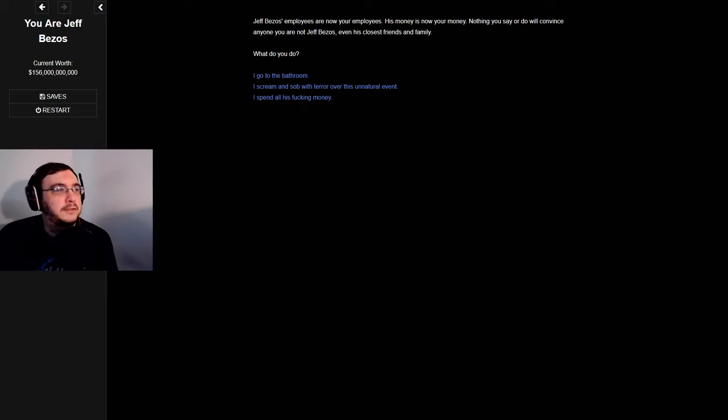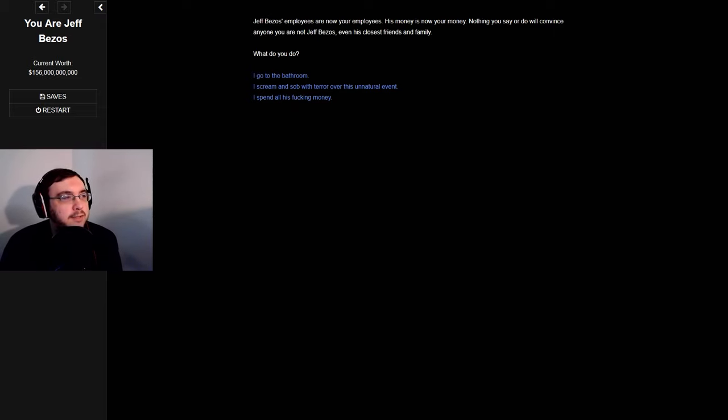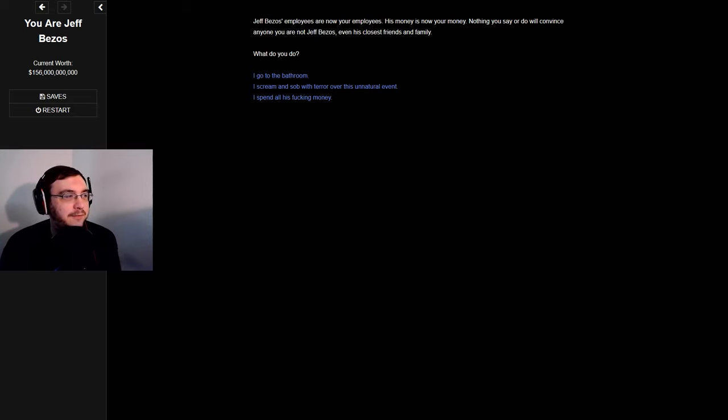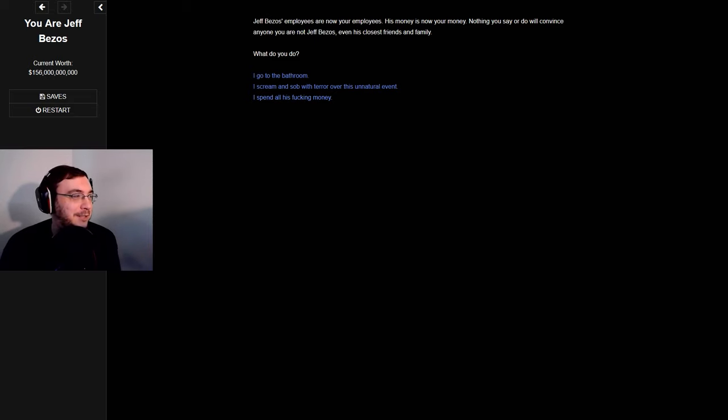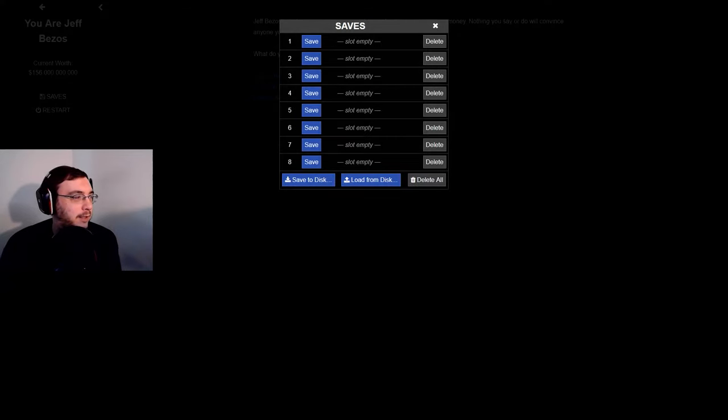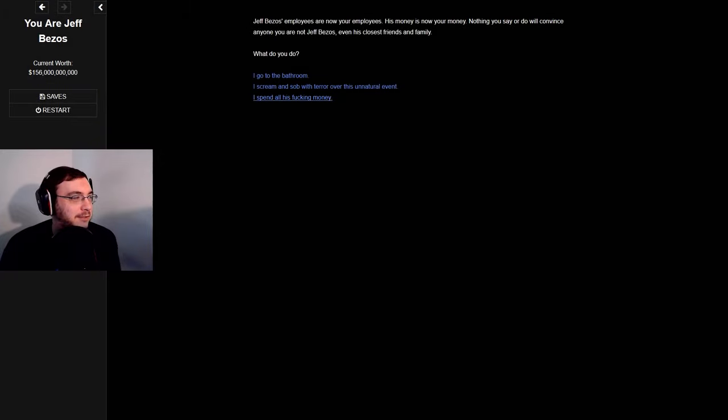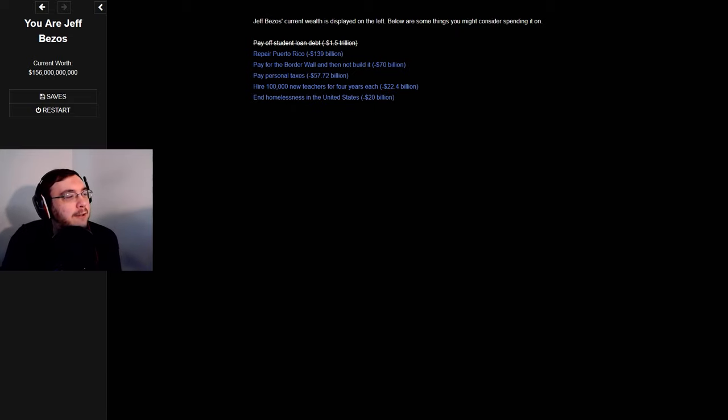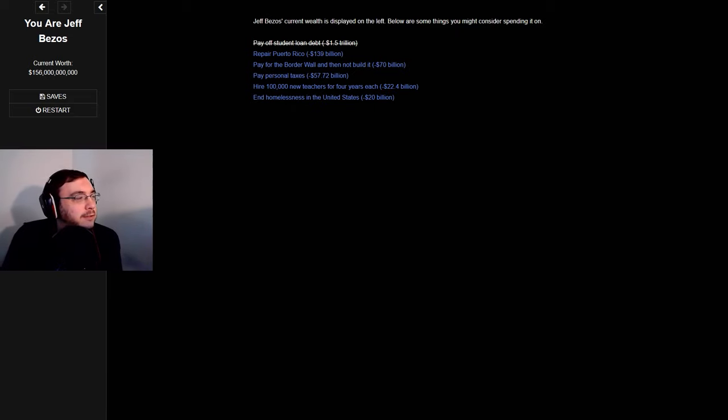Jeff Bezos' employees are now your employees, his money is now your money. Nothing you say or do will convince anyone you are not Jeff Bezos, even his closest family and friends. I spend all his money. What do you do? I'd like to save first. I spend all his fucking money, repair Puerto Rico, pay off student loan debt. Fuck, I don't have 1.5 trillion dollars.